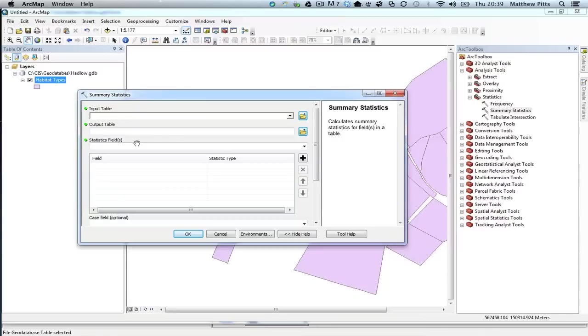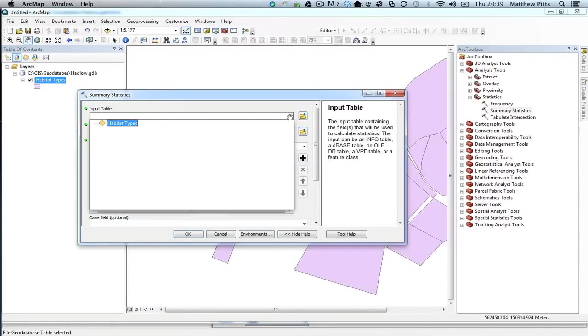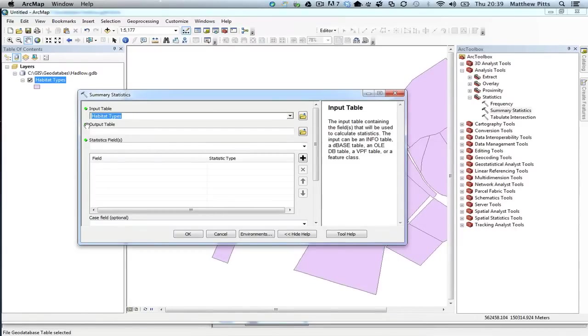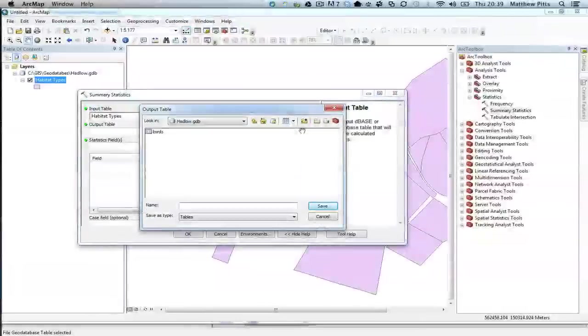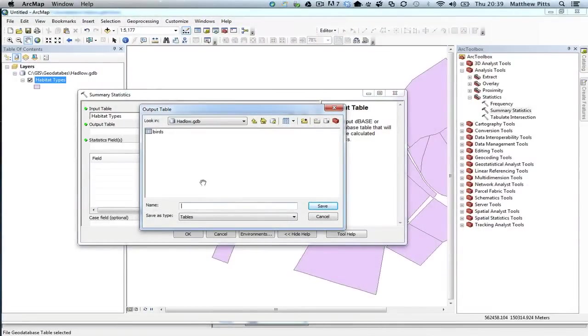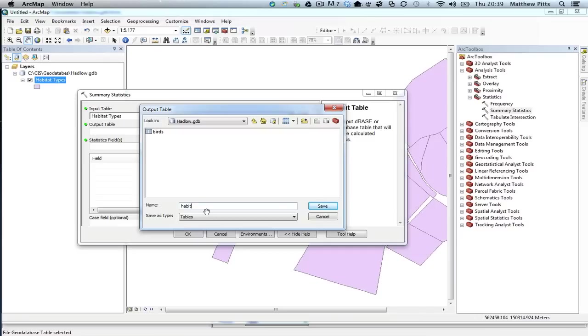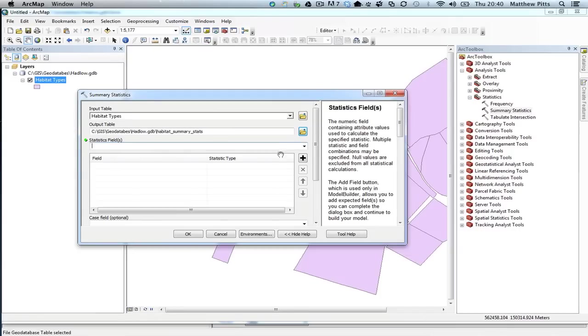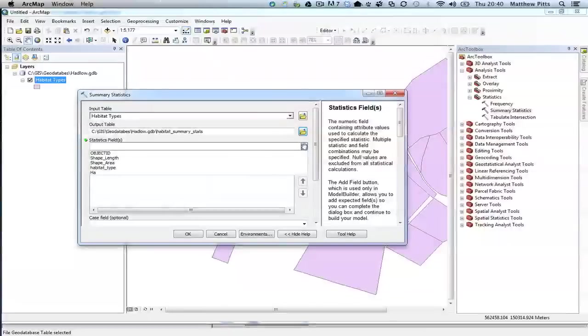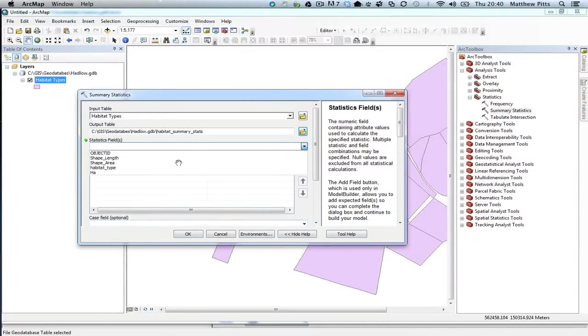Again, reasonably straightforward. It's asking me for an input table, so I'm going to choose the attribute table from my habitat types there. It's now asking me for an output table, and this is the location that it's going to save the data, because it's going to create a new table with the summary data in it. And I'm going to go and put that back inside my current geodatabase, so I just need to make sure that I've created a file for it to go inside my Hadlow geodatabase. So I'm just going to call it Habitat Summary Stats. Select Save, so that's going to be the new output table for it.